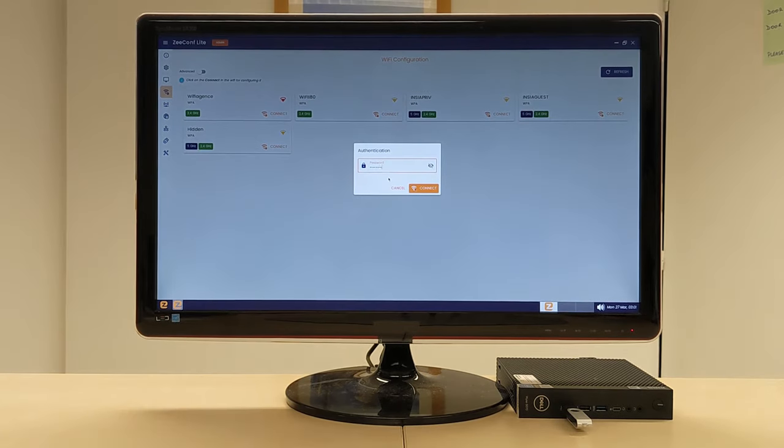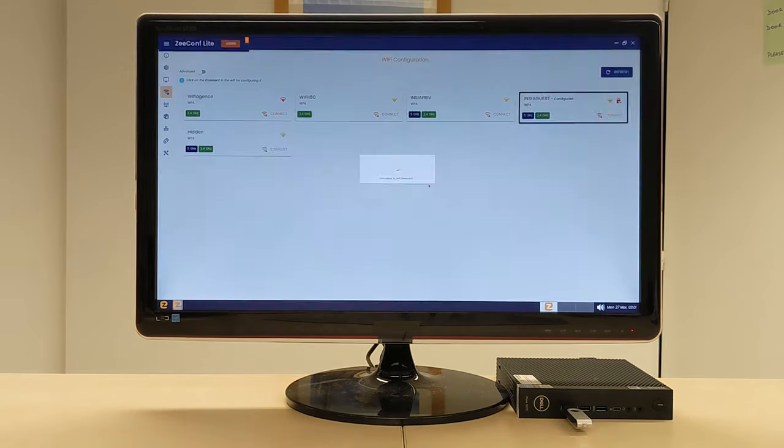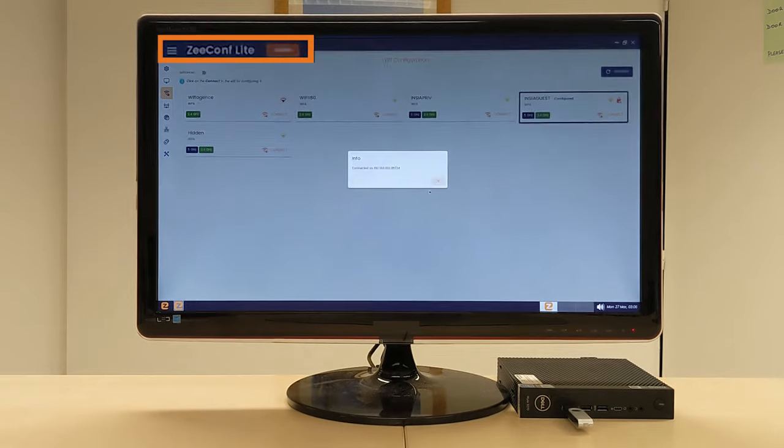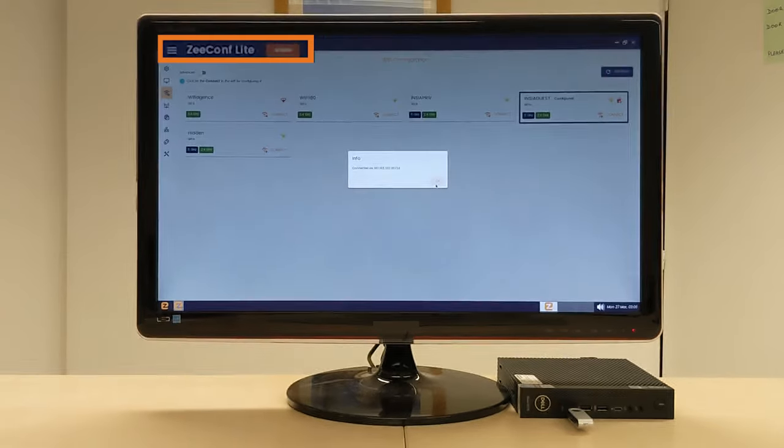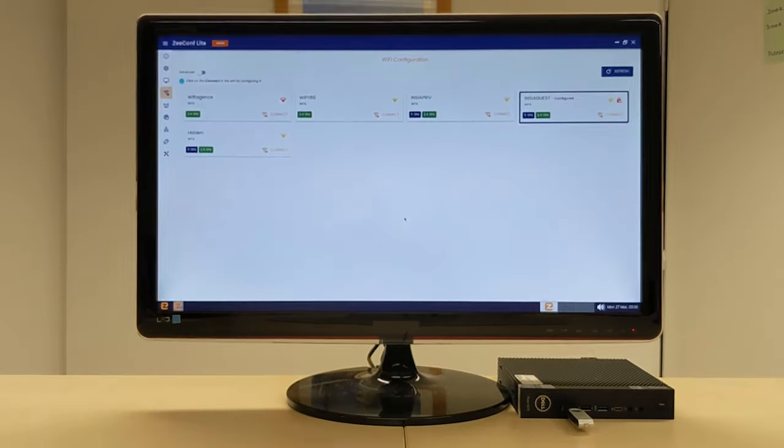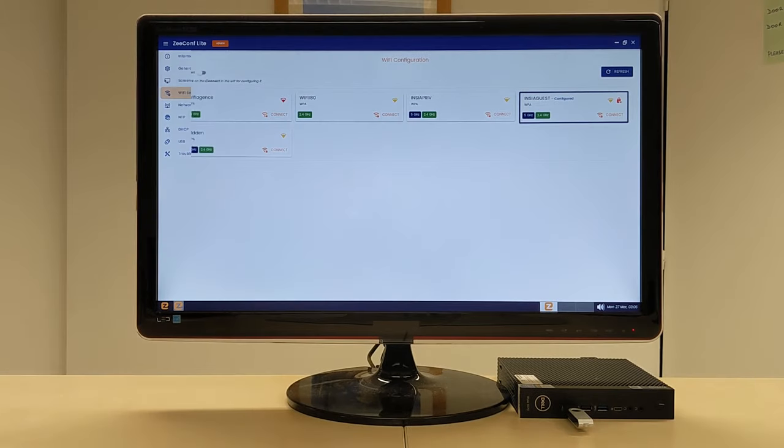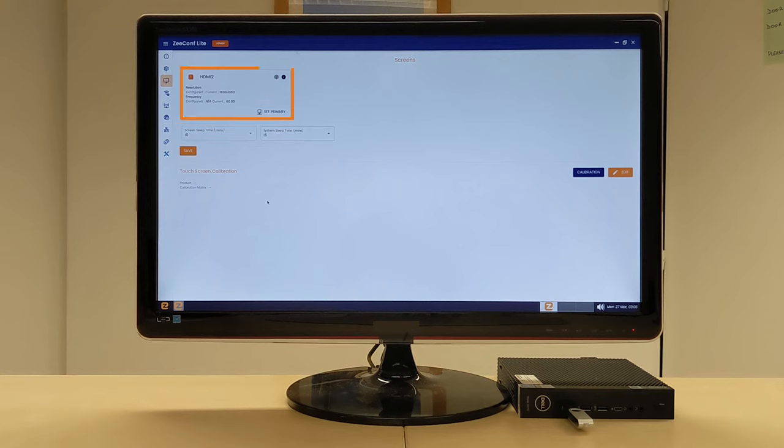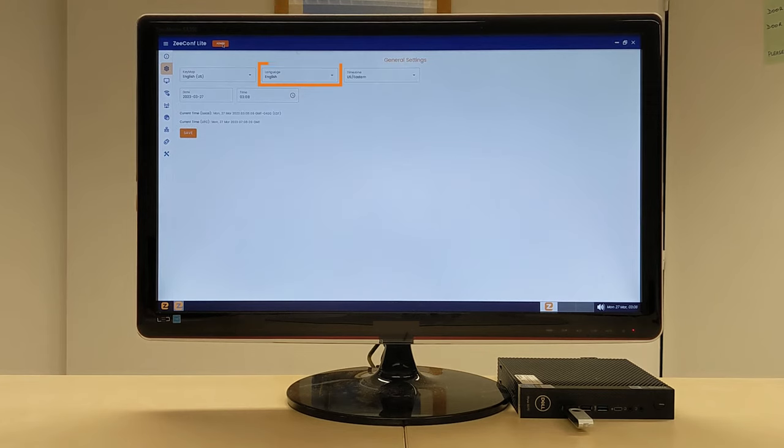You can connect to Wi-Fi using Z-Conf Lite. Z-Conf Lite allows you to configure local settings such as Wi-Fi, Display, Monitors, Brightness, Language, and many more.